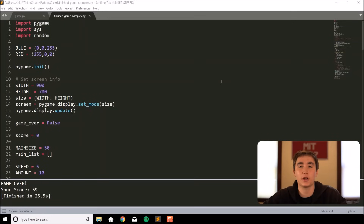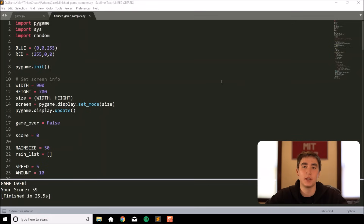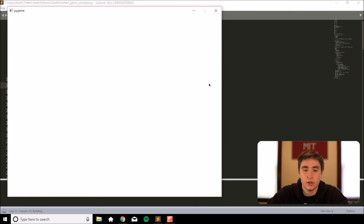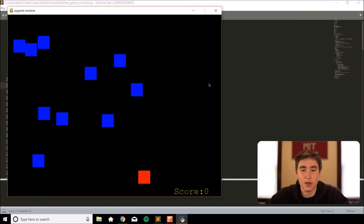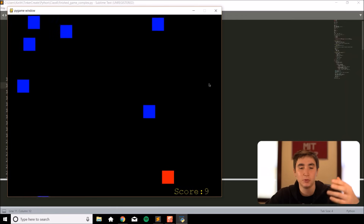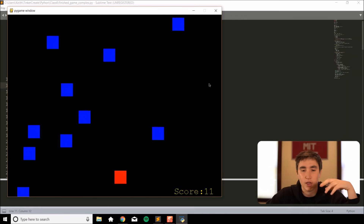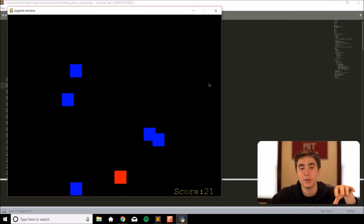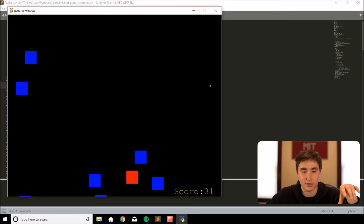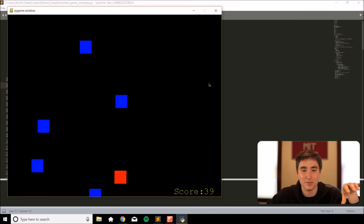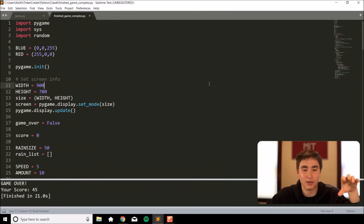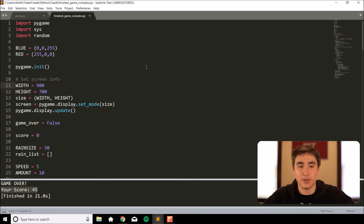What's up guys and girls? In today's video we're going to go over how to program your first game in Python. We'll be programming in Python 3 using Sublime Text 3 as our editor. By the end of this video you'll have a game where you're controlling a red block and trying to dodge blue blocks that are falling. As the score increases, the speed of the blocks increases as well. If you collide with a blue block it says game over and shows your score.